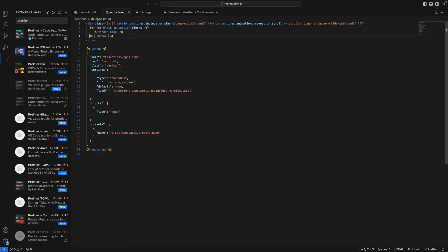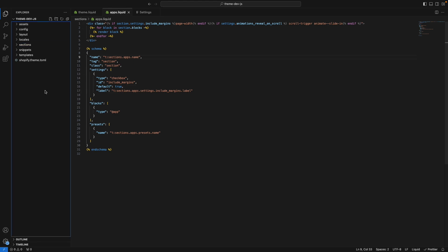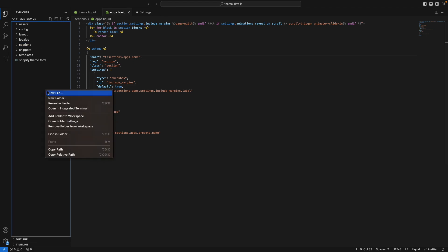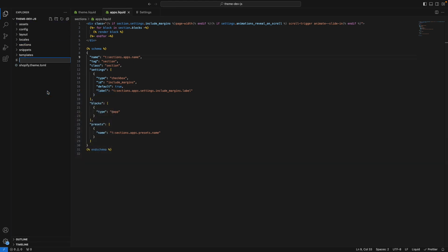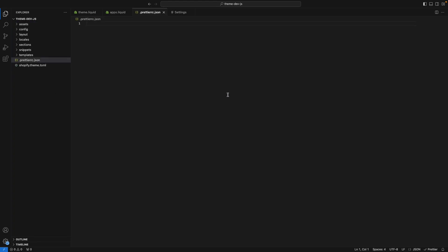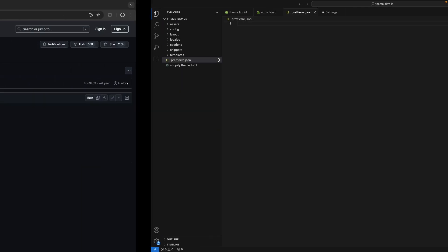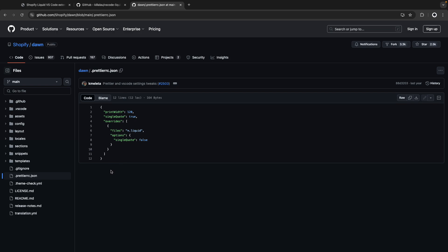Also, if you want to make sure that everybody is formatting the code the same in your project, you can add .prettierrc.json in the root of your directory, and over here, add your configuration. This is the configuration that Shopify is using for their open source theme, so you can take this as an example if you want.